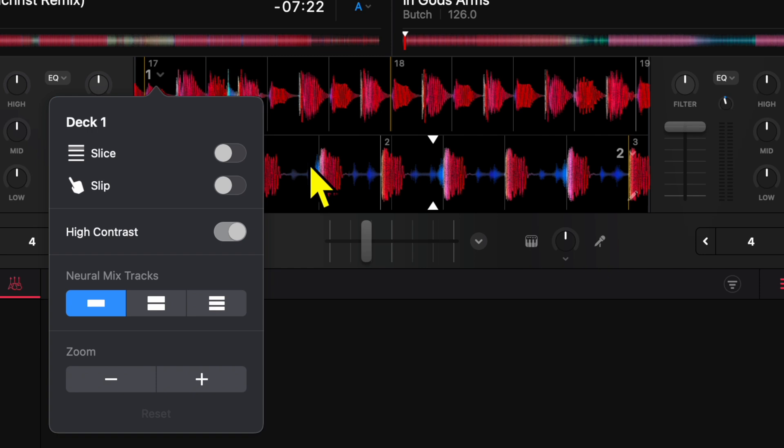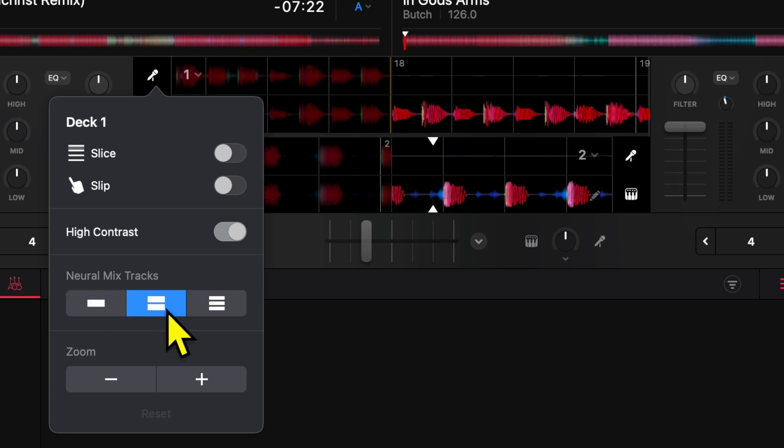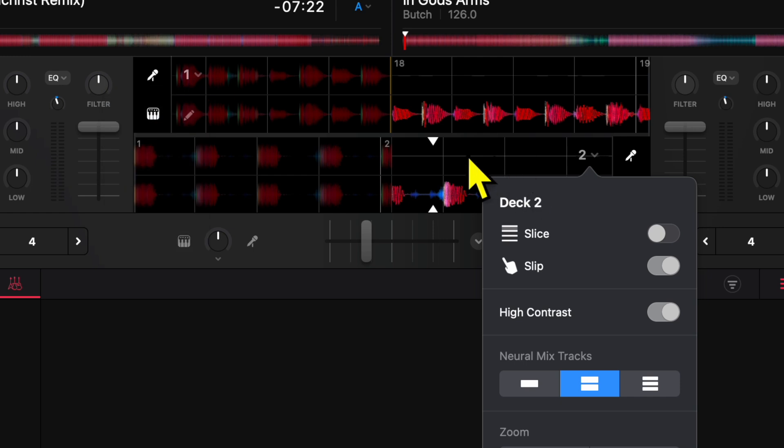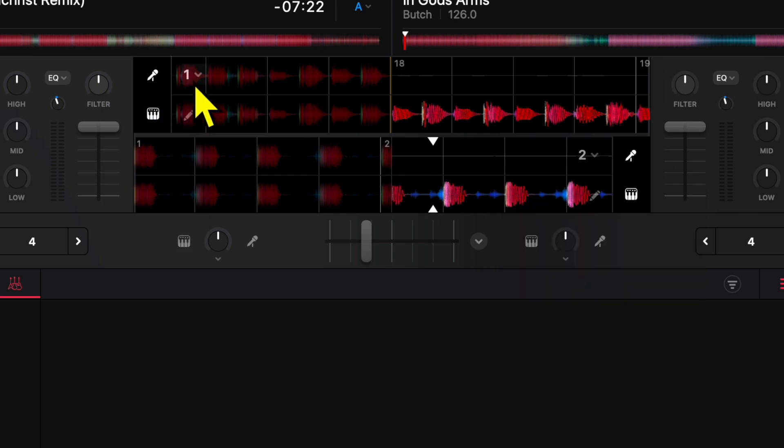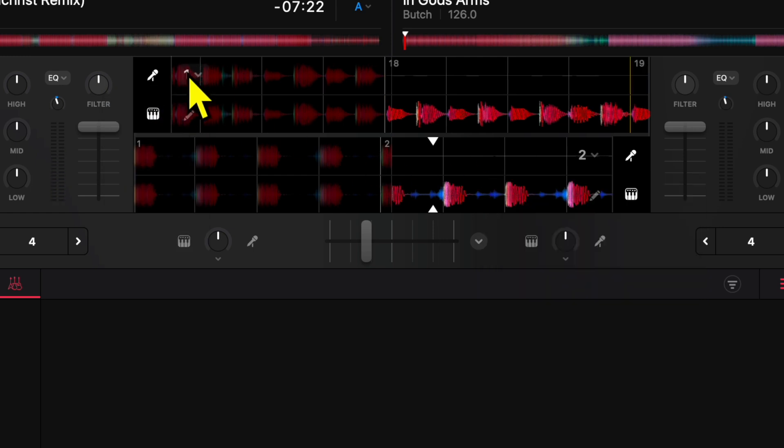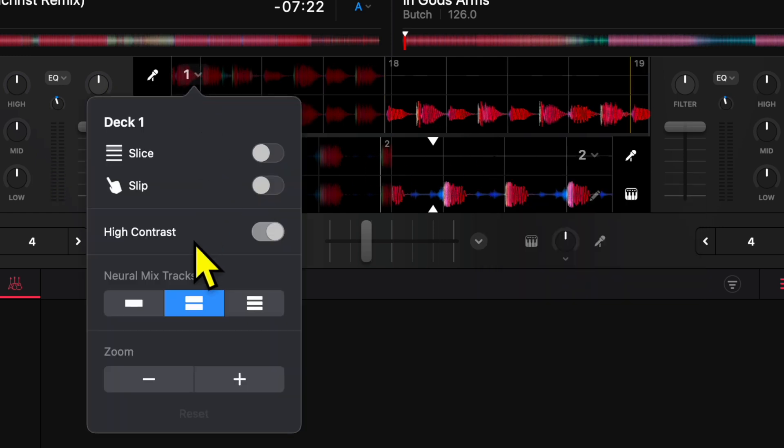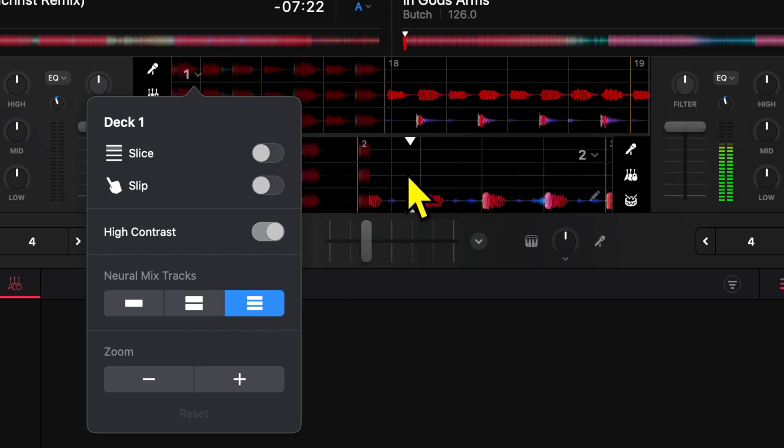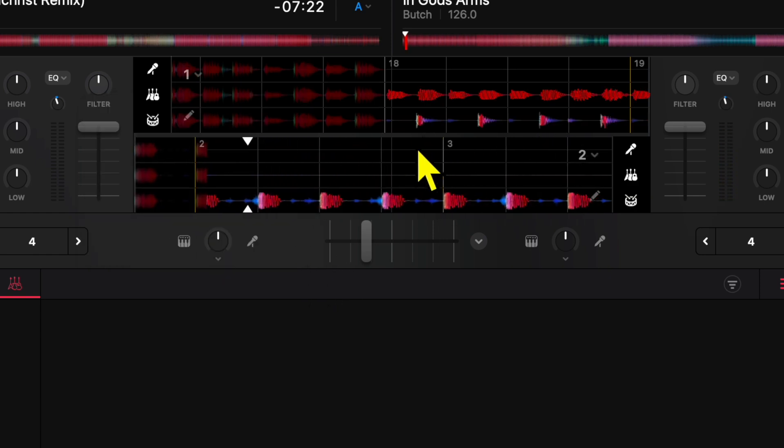Next we have over here the Neural Mix Tracks, so you can separate it. Now the waveforms are separated based on Neural Mix with a two-band Neural Mix, or you could even do it with a three-band Neural Mix.